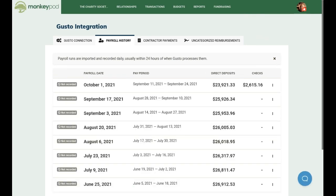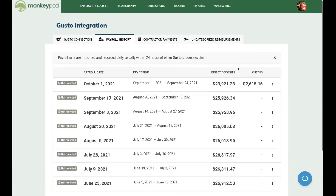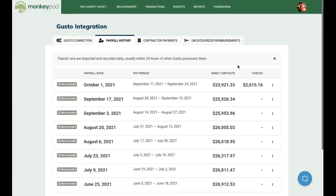Now that payroll has been imported, we can choose an individual payroll run that we'd like MonkeyPod to record for us. Keep in mind, this process only applies to your first import of historical payroll data. Going forward, when you run payroll in Gusto, these transactions will be automatically imported around the clock, and MonkeyPod will automatically record those transactions in your books.